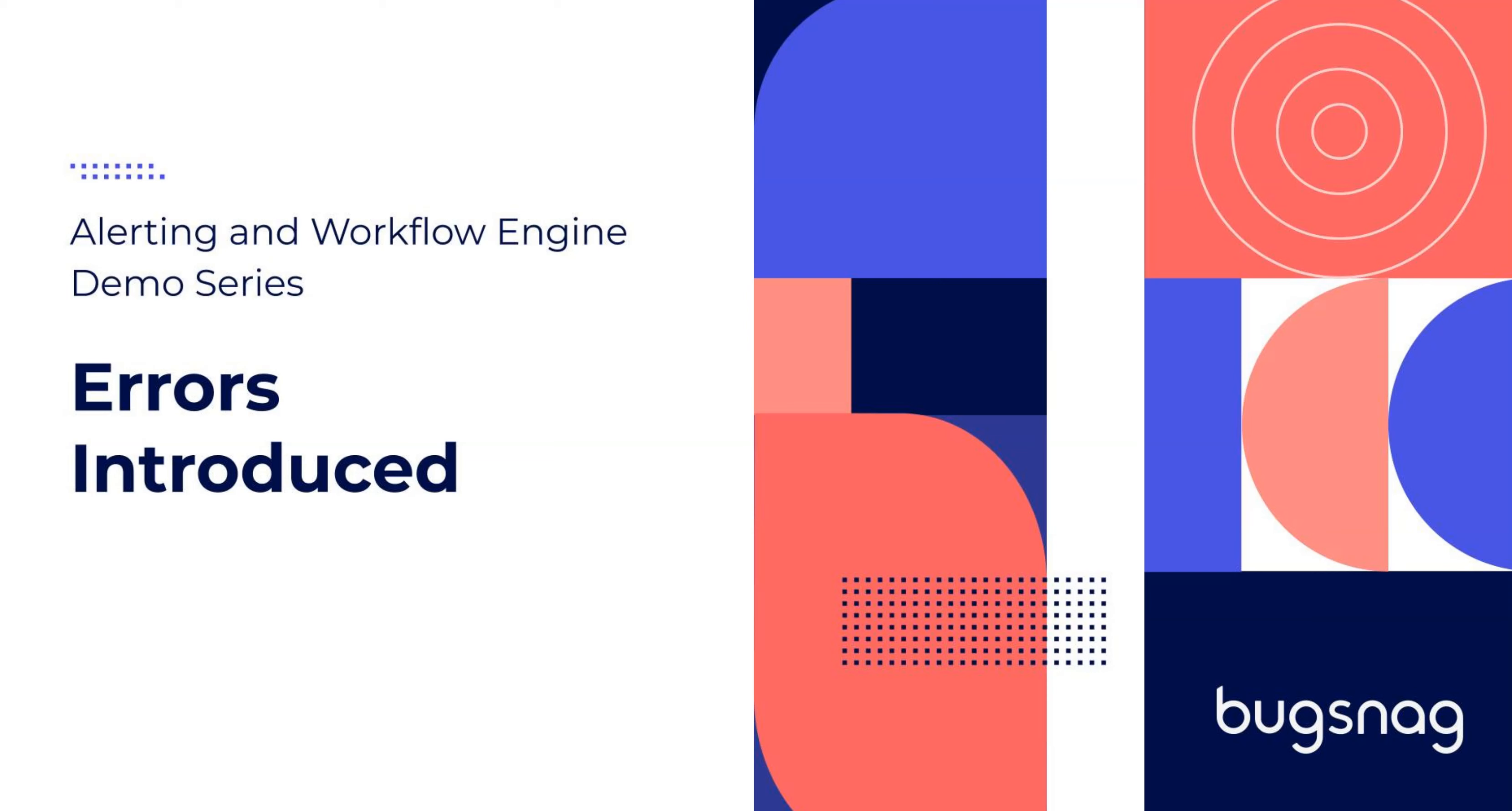In this video, we'll cover how to use the alerting and workflow engine to customize your notifications for new errors introduced. So now I'll pass it over to Yvonne, our solutions engineer, who will walk you through that.